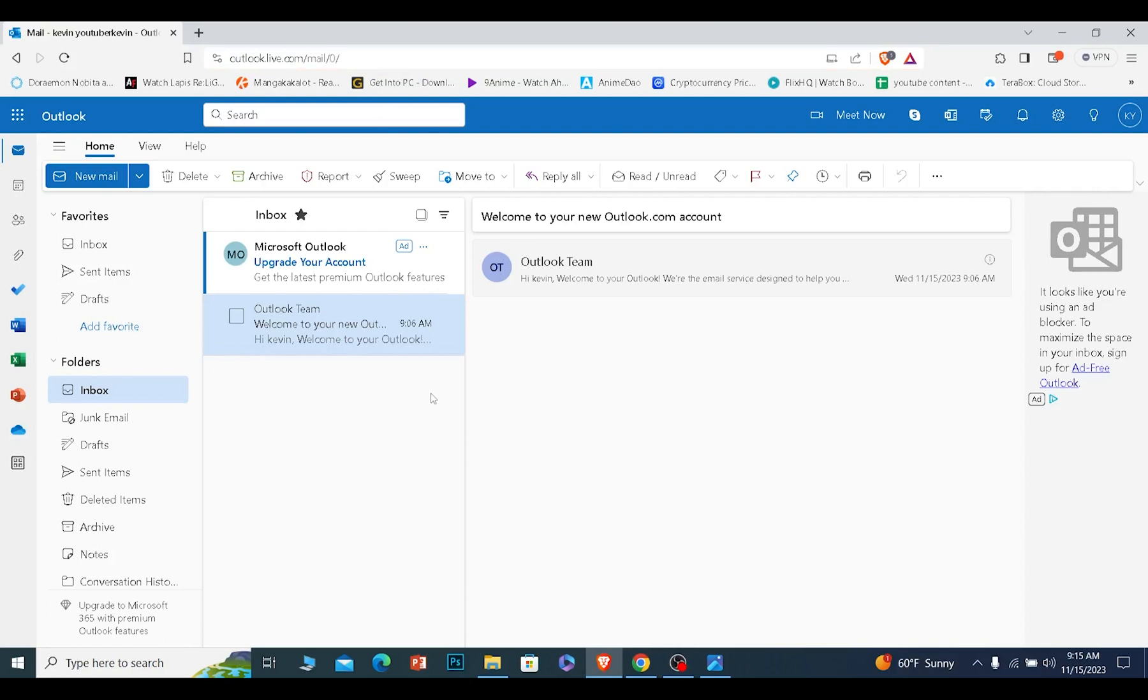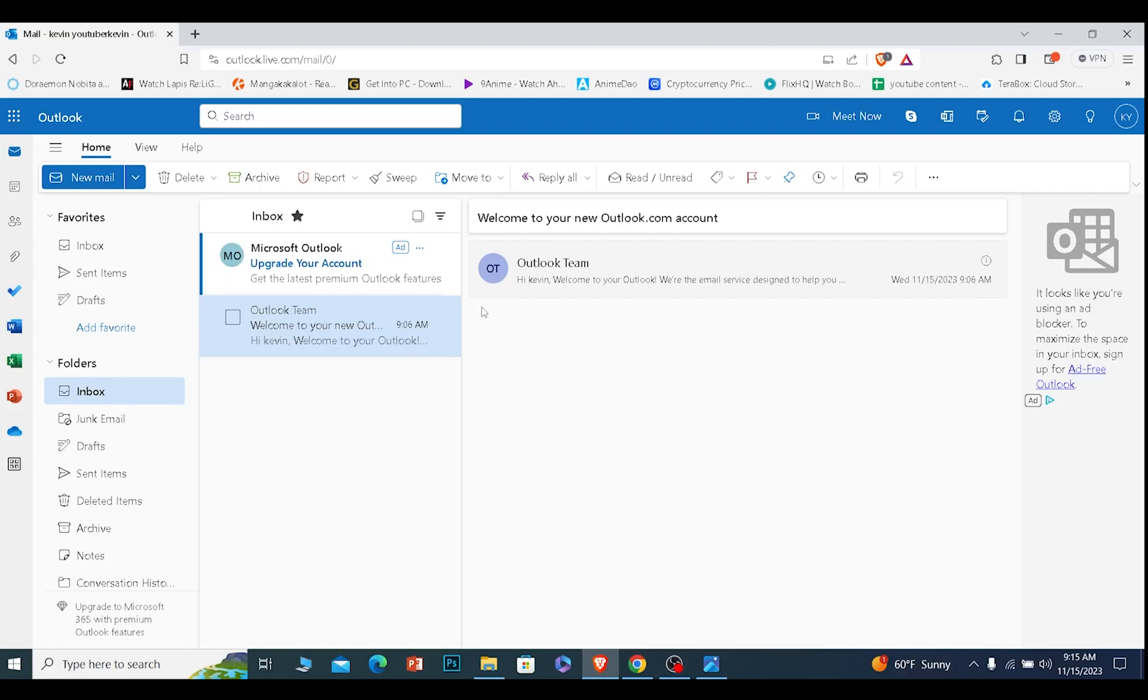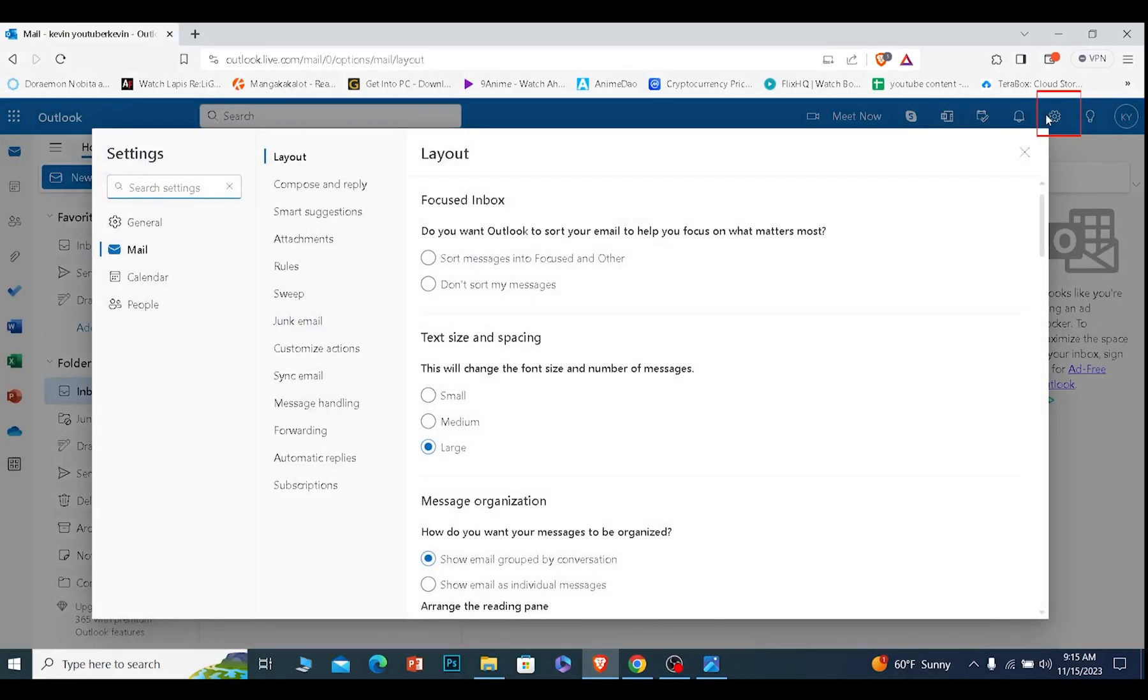Once you log in into your Outlook account, you're going to be welcome to this dashboard. Once you're in this dashboard, you need to click on the setting icon at the top right corner of your screen.